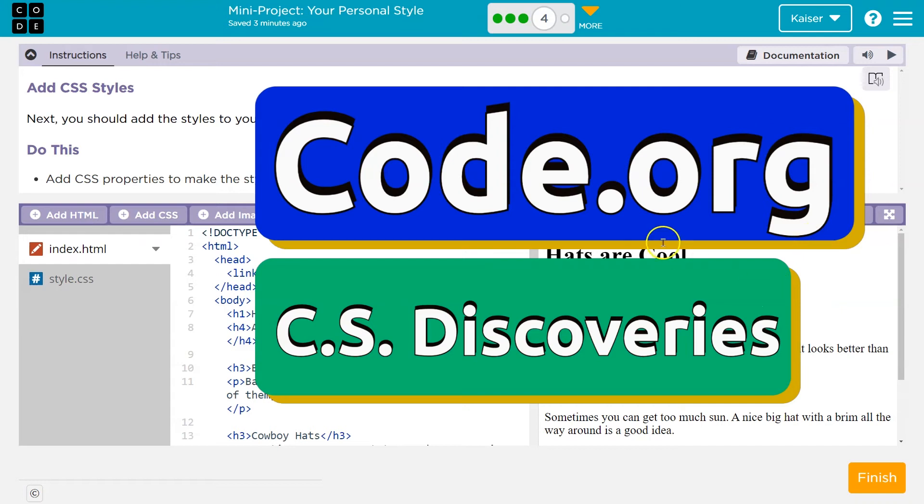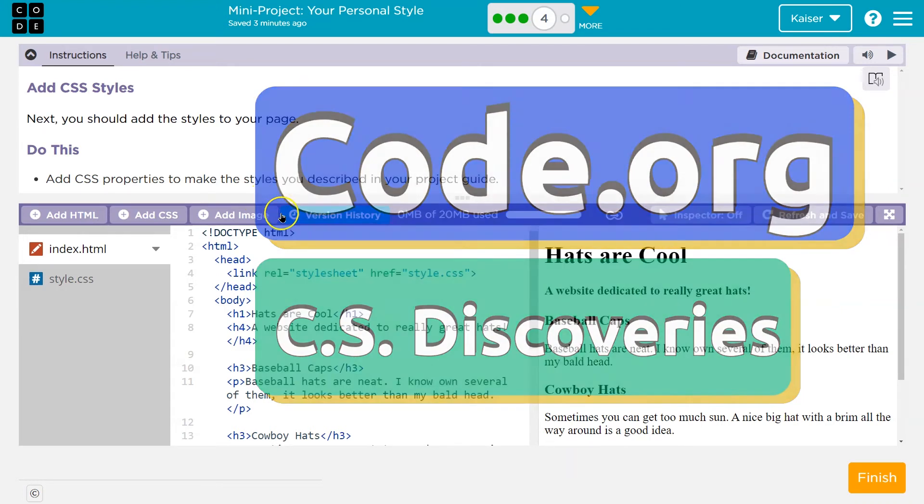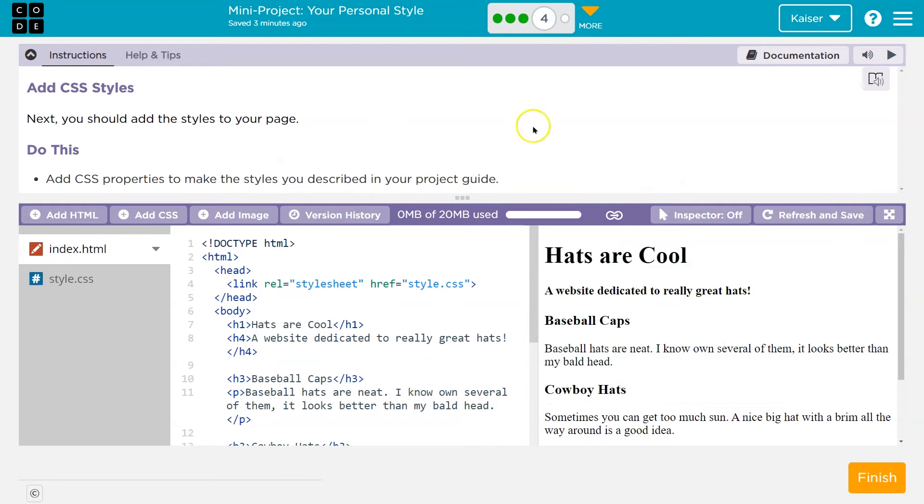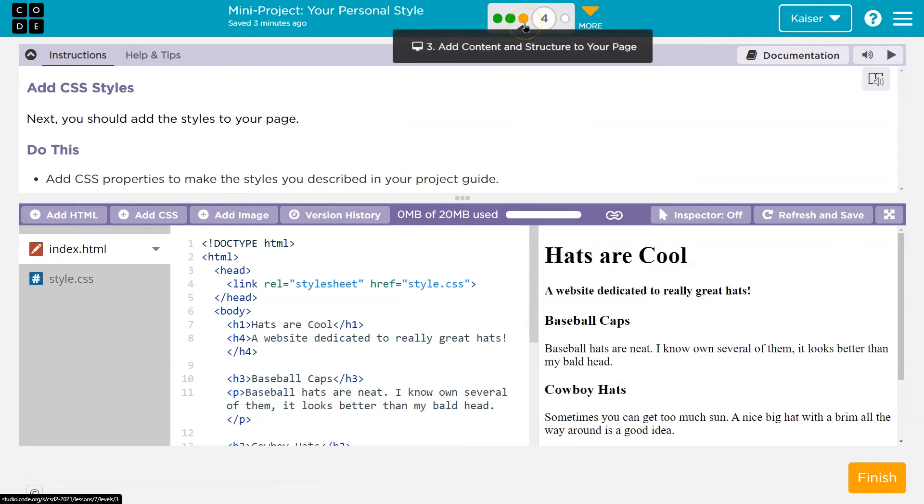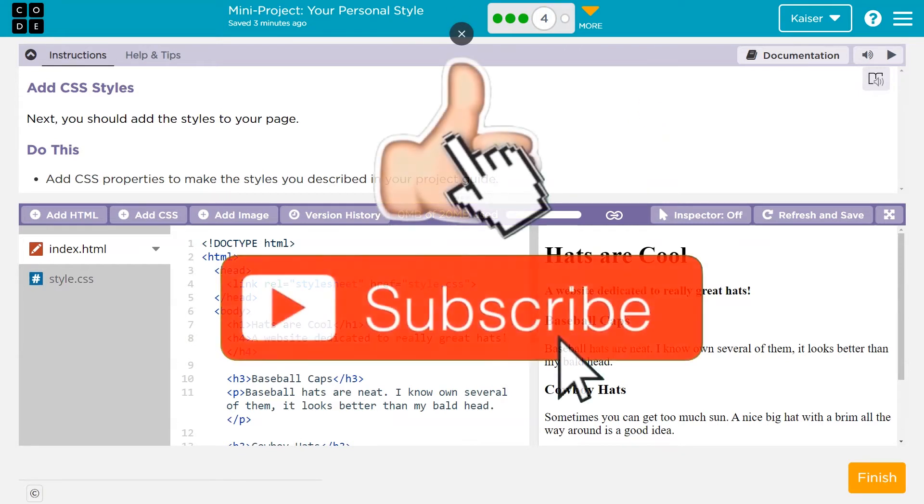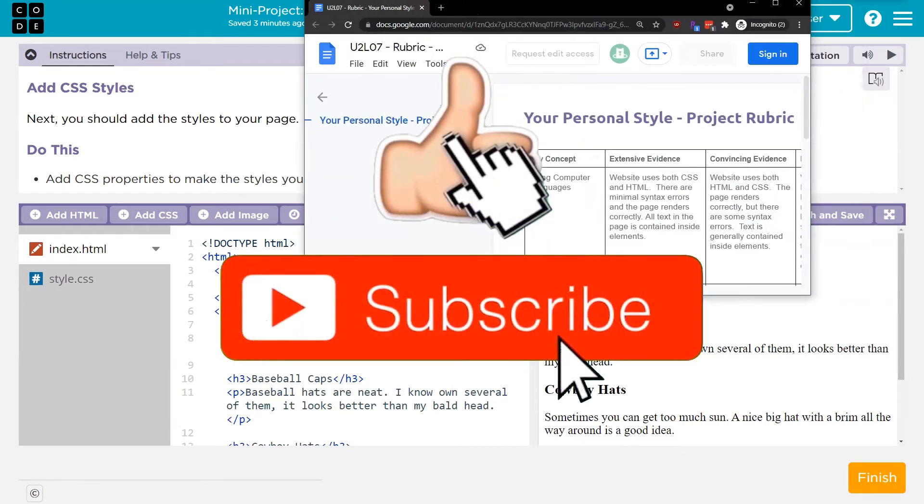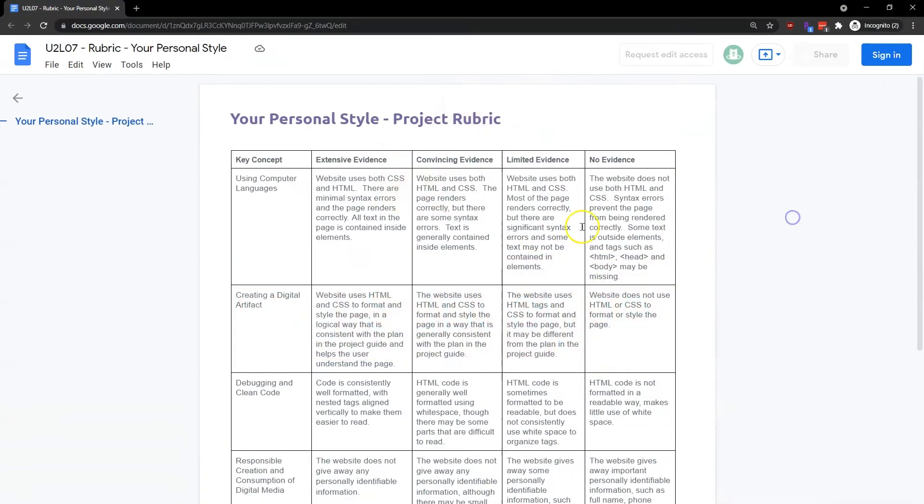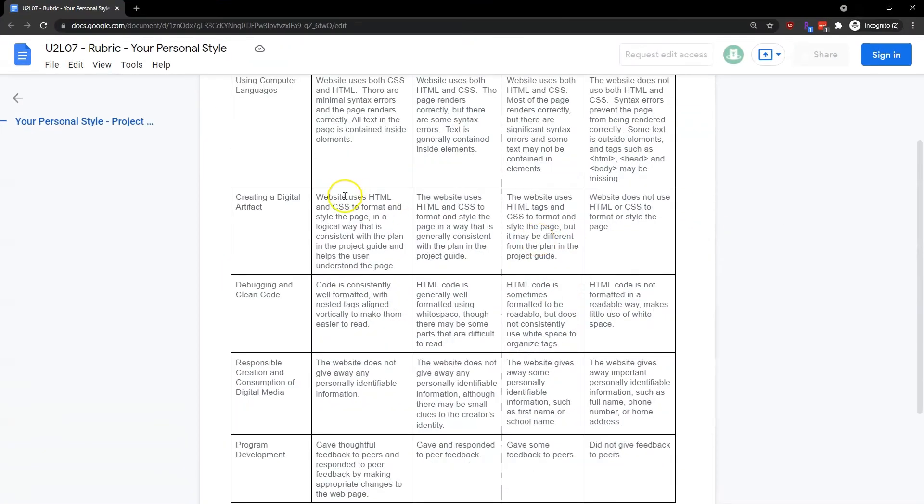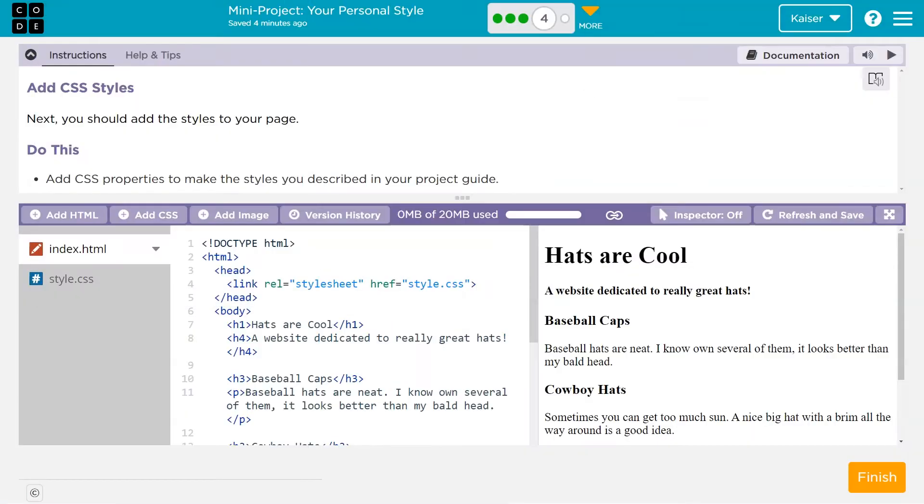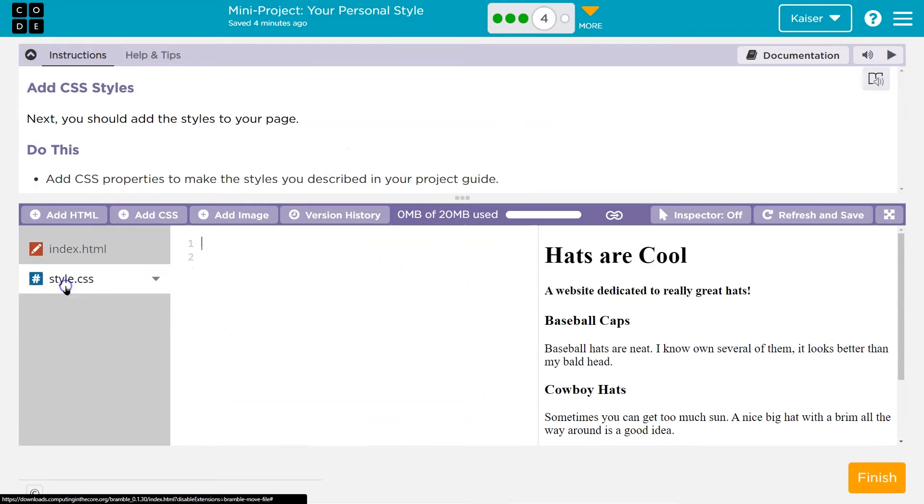This is code.org and we're going to continue working on our website. I have a bunch of content. If you don't, you need to go back and make sure you do the other part. If you need help, check out my tutorial on it. Now we still need to keep in mind our handy dandy rubric, which includes CSS to be formatted. Code is consistent. Using both CSS tags, syntax errors. So let's add some styles. I'm going to head over to style.css.